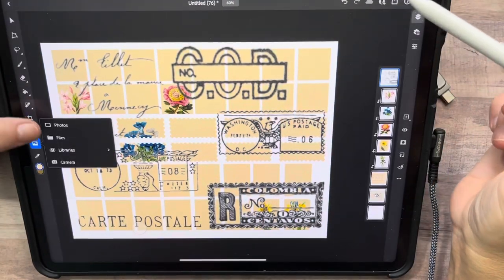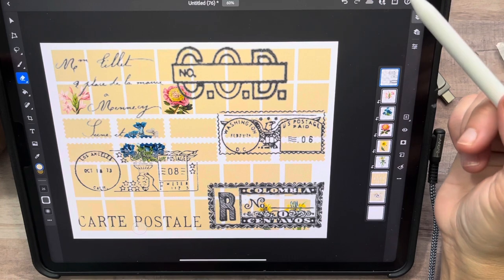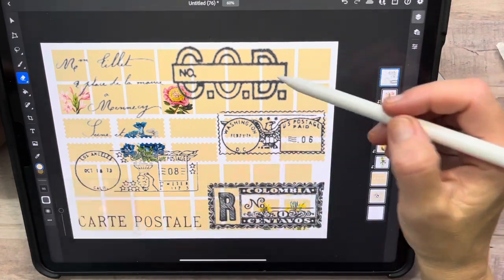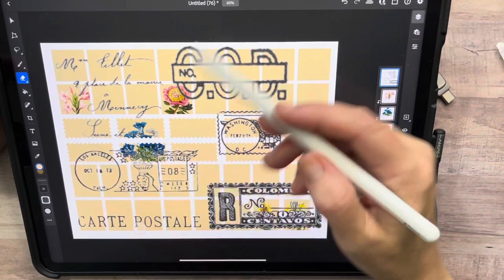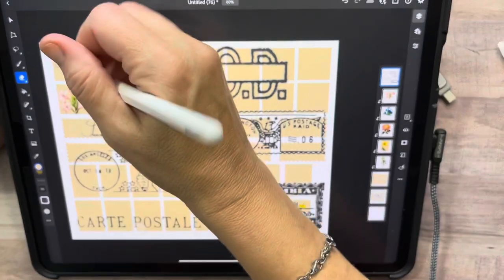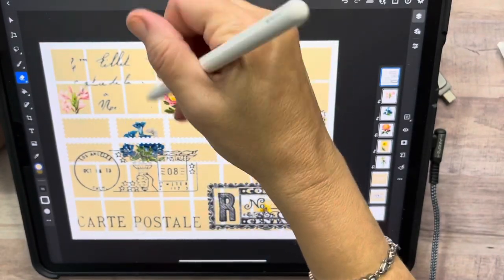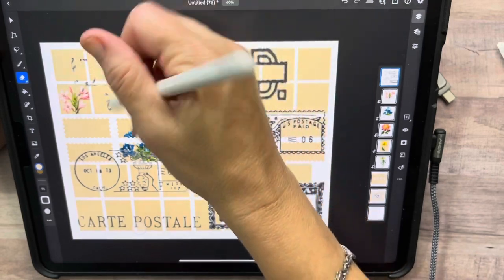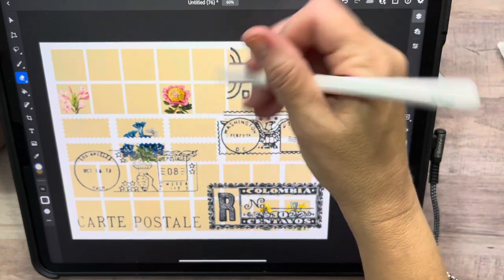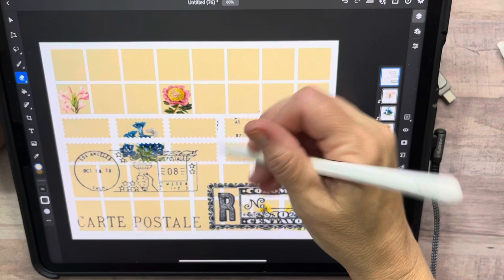I don't need all of that, so I'm going to take my eraser, make it bigger, and just keep this one image — erasing everything else from around it. I could crop it and all that, but for me it's honestly just as easy to do this and it doesn't take that much time.